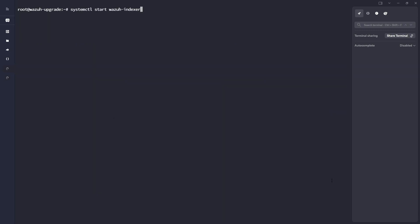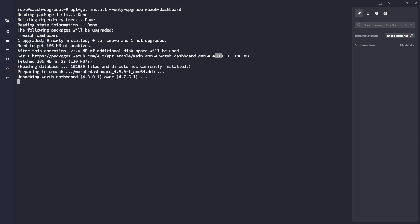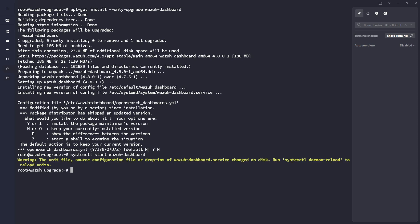Now let's go ahead and run an update on the Wazuh dashboard as well. So we'll bump this version up to 4.8. It's asking if I want to keep my current configuration or replace it with the package maintainers version. I'm going to go ahead and do no. I want to keep my same configuration and not override it. So let's start the Wazuh dashboard service and make sure things are still looking healthy.